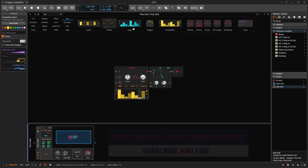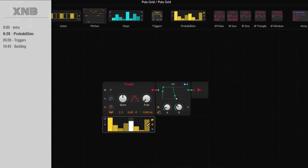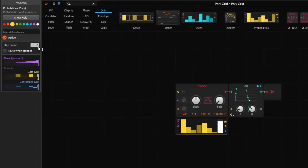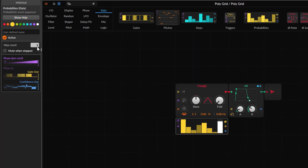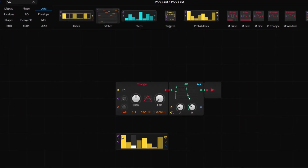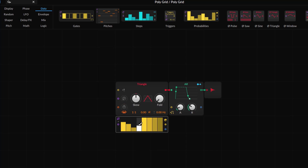The probability module works just like steps — they are very similar but work in a different way. It goes into eight different steps by default, but if you select the module you can go up to 64 steps. What this one does is output a value, and that value depends on the probability of how likely it is to trigger. If it's all the way up it triggers every single time, but at 50% there's a 50% chance it will trigger — it's essentially random.